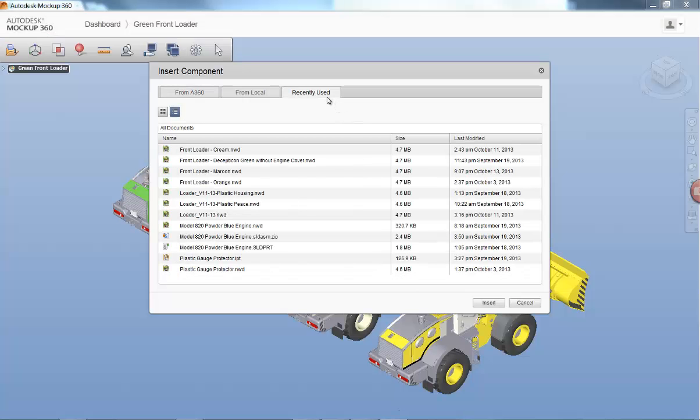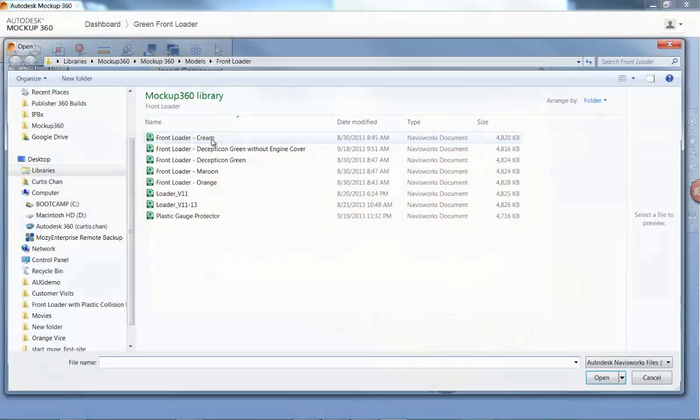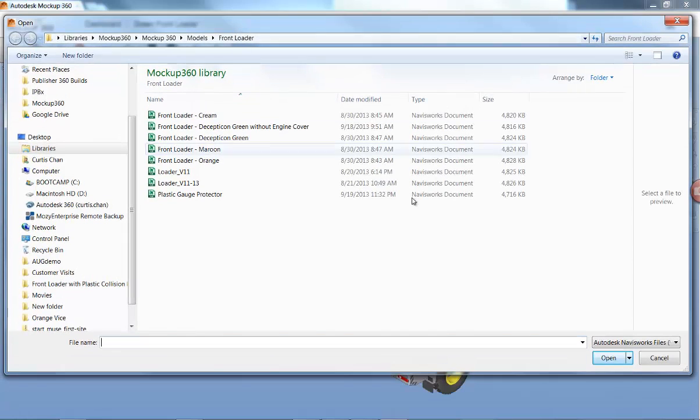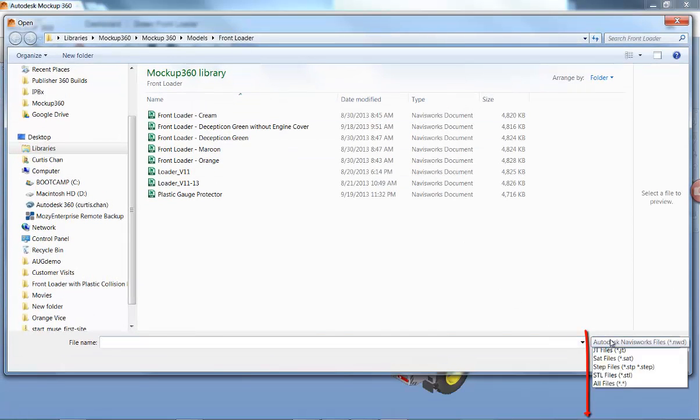Mockup 360 allows you to access recently used files from previously created mockups, as well as aggregate data from your local machine.